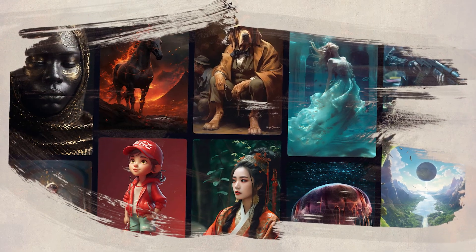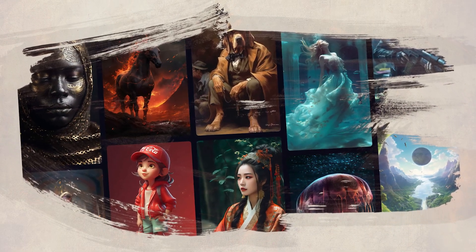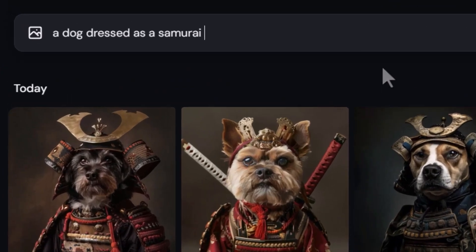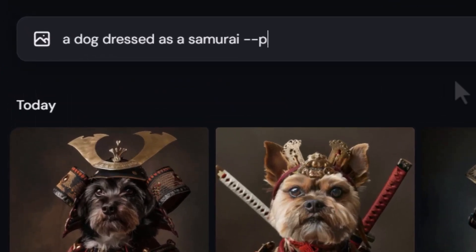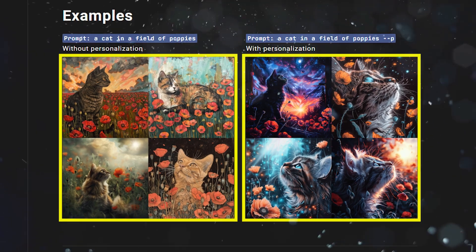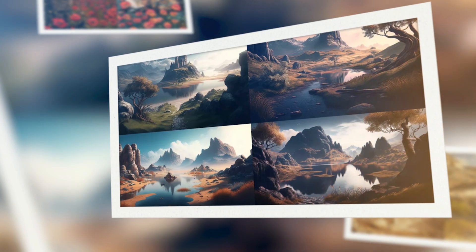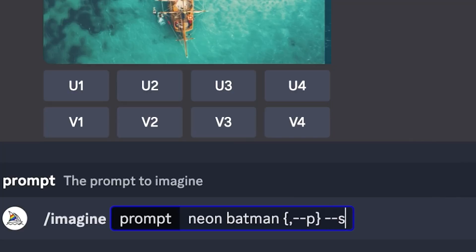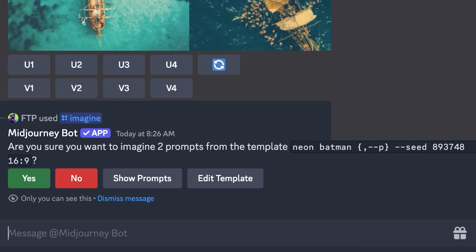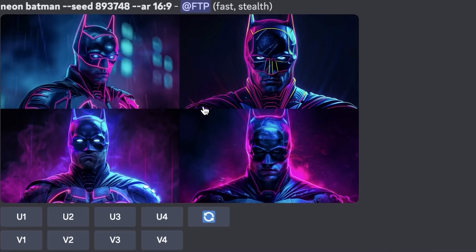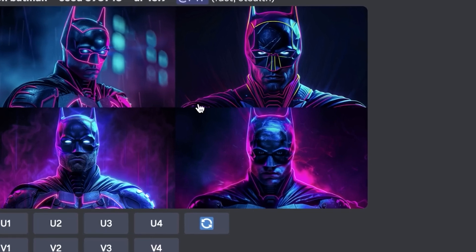Once you have reached the target number, it is time to try out this new feature. To get started, you only need to enter your prompt followed by --p. It will then generate two results — one with the personalized feature and another without it. If you want to get a stunning effect, you will have to type in a seed number. Type --seed and enter a random number between 1 and 4 billion. Midjourney will ask you to confirm whether you want to generate the prompt. Click yes and voila, you have some amazing images to work with.